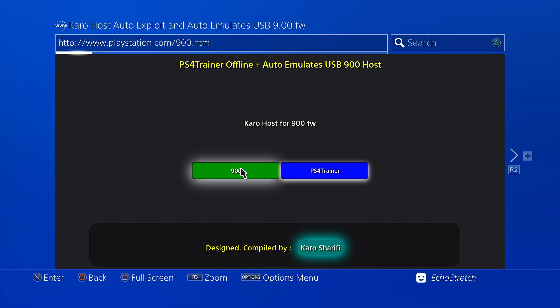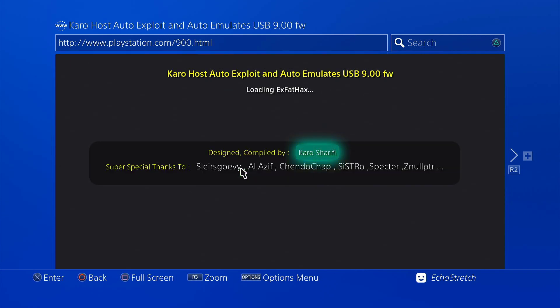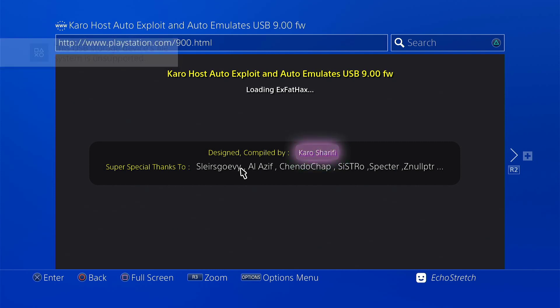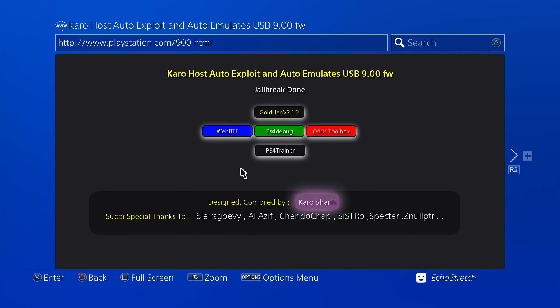Okay, so it's loading the exFAT so it should come up on supported file system any moment. There we go. And then we should get a jailbreak done. Give it a few seconds and it should come straight through. There we go. So now we can go ahead and select GoldHen 2.1.2.